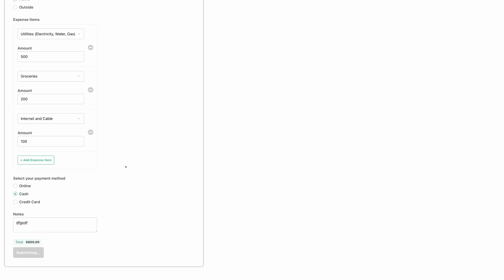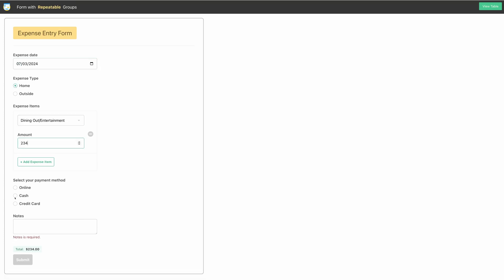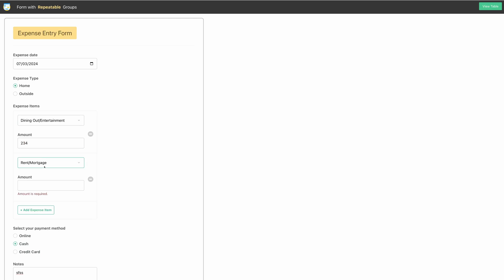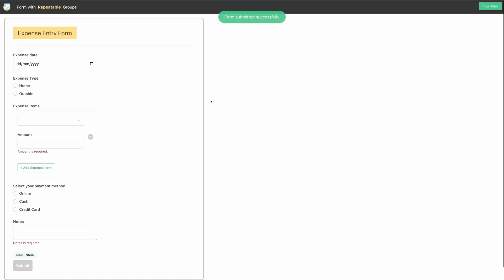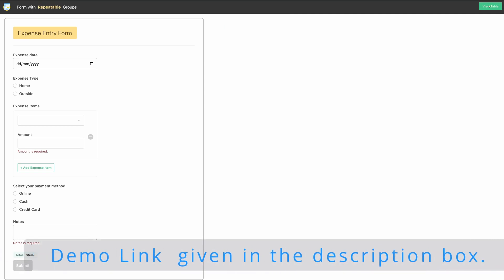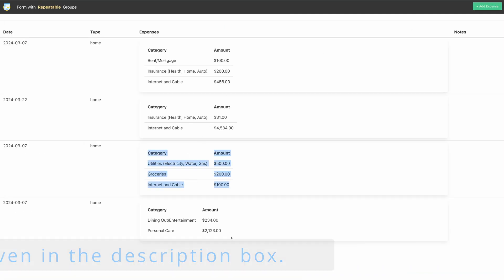That form has been submitted successfully. Let's do one more entry. Now, let's check that in the table view. Here you can see both the entries.